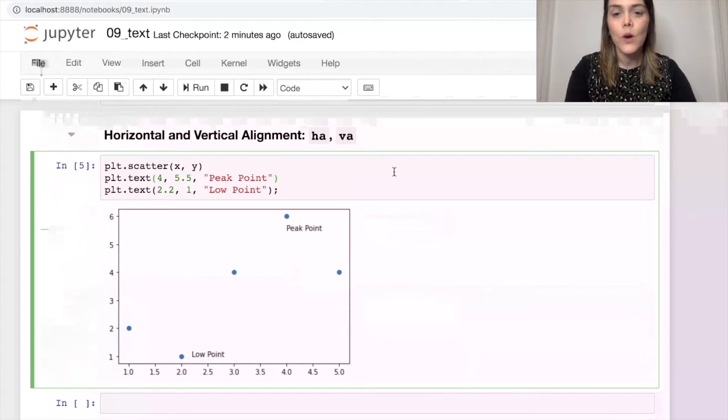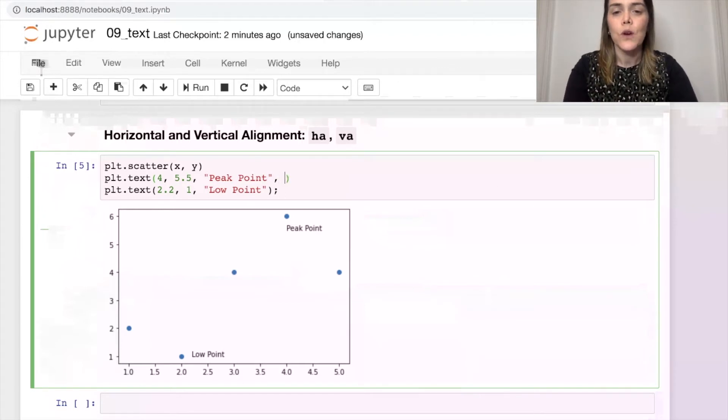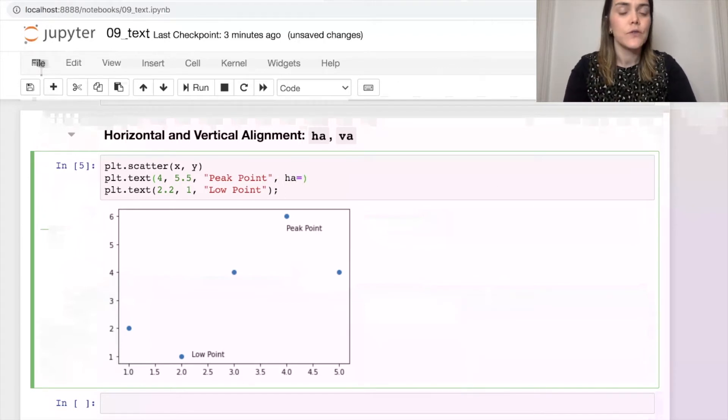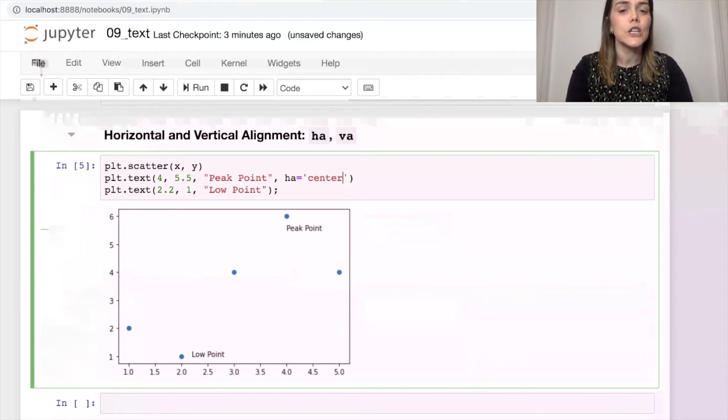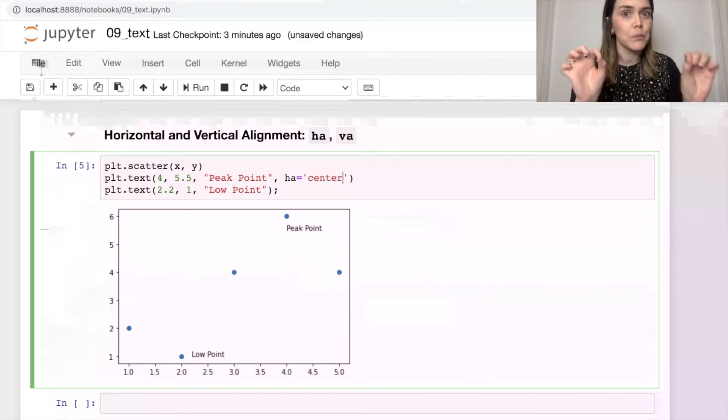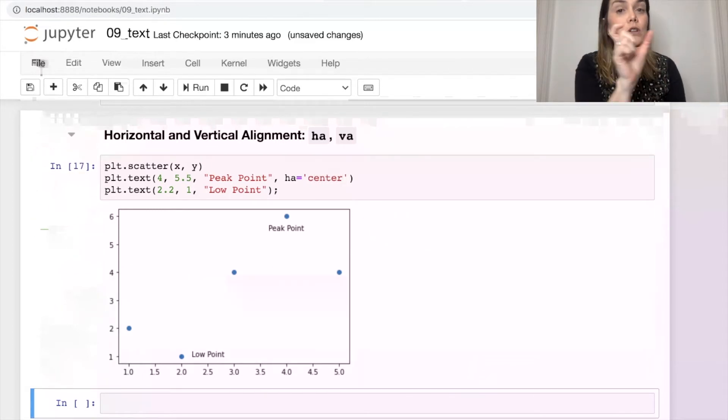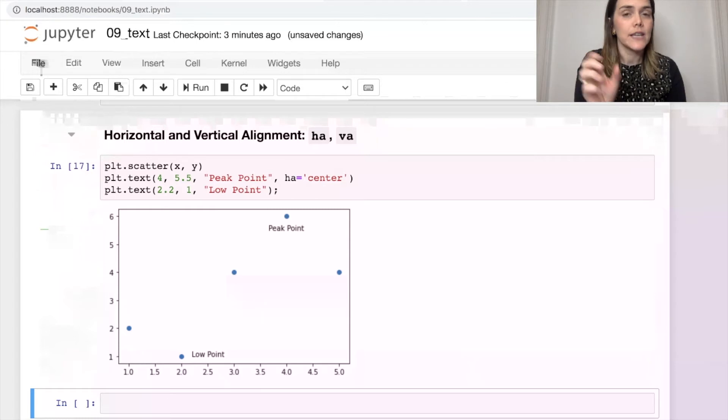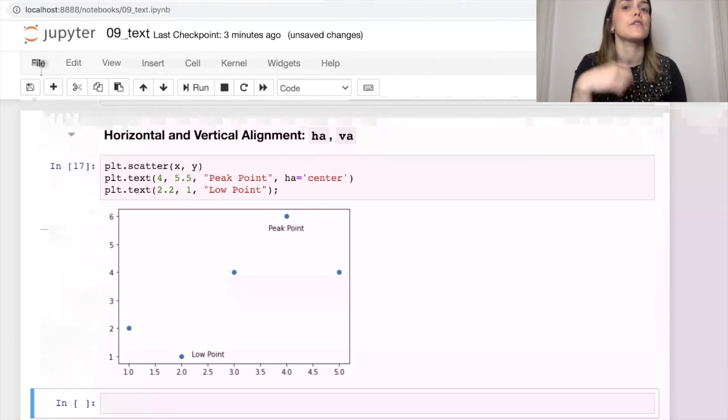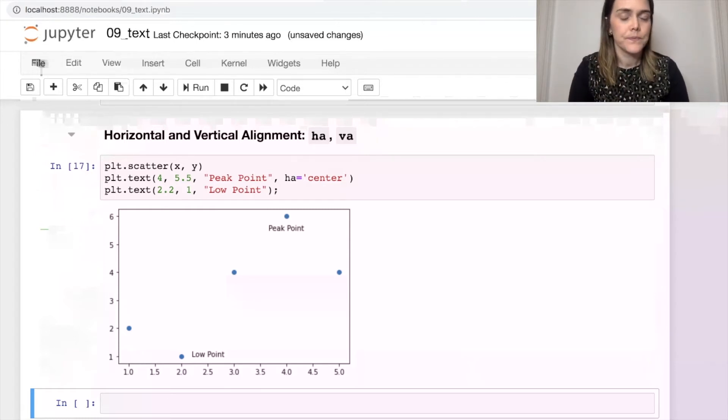But you can actually change this by setting your horizontal or vertical alignment. So let's try horizontal alignment. We can reference that as HA. And if we set that to be center, take a look at that peak point text. It will now align so that it's center aligned with the position that we've given it.